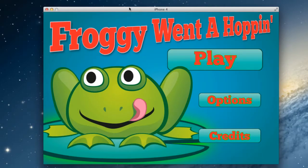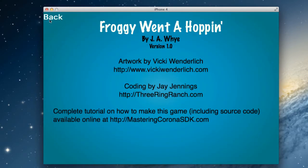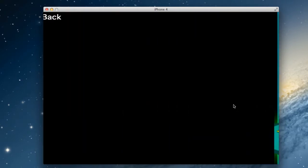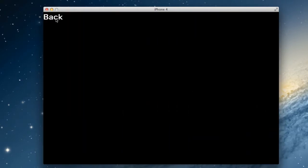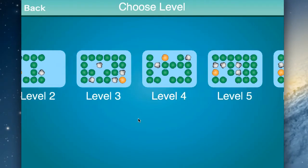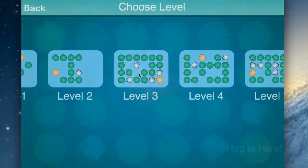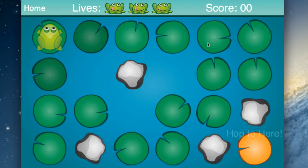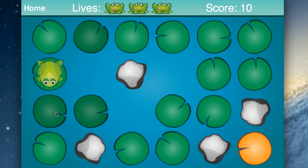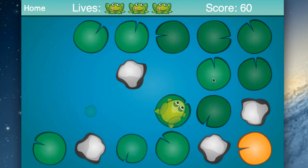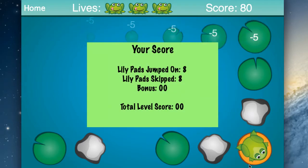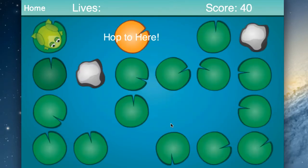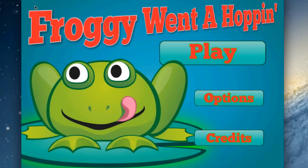Hey, this is Jay and I just wanted to give you a little preview of the program that I'm going to be ripping apart and showing you how to build. This is called Froggy Went a Hoppin and we use storyboard in this. If we choose this level right here, you've got the different lines, we've got the score, we're supposed to hop over to here, and the little guy can hop around, get over to here, we get a score for the level, tap there and go on to the next one.